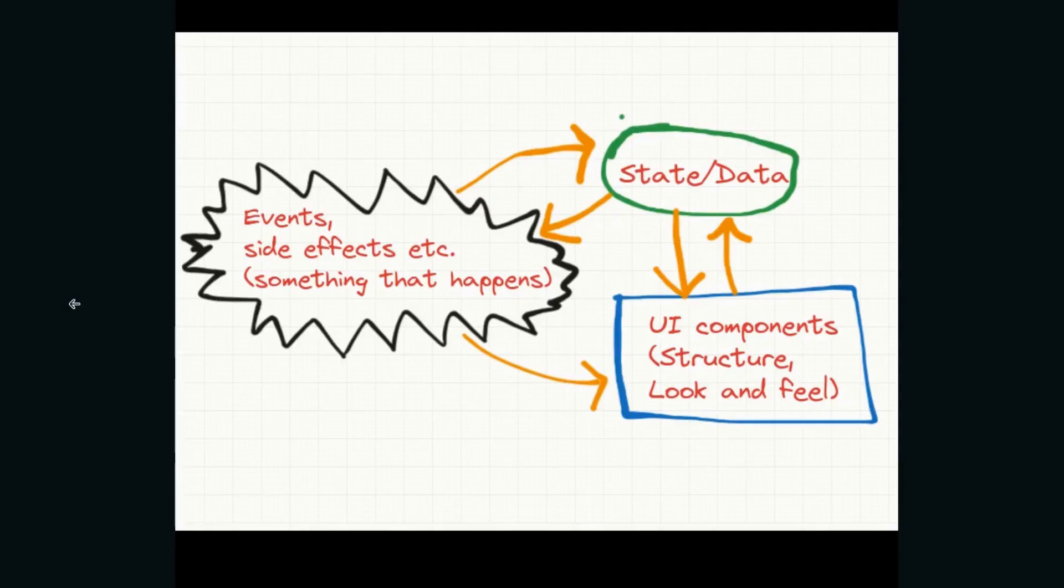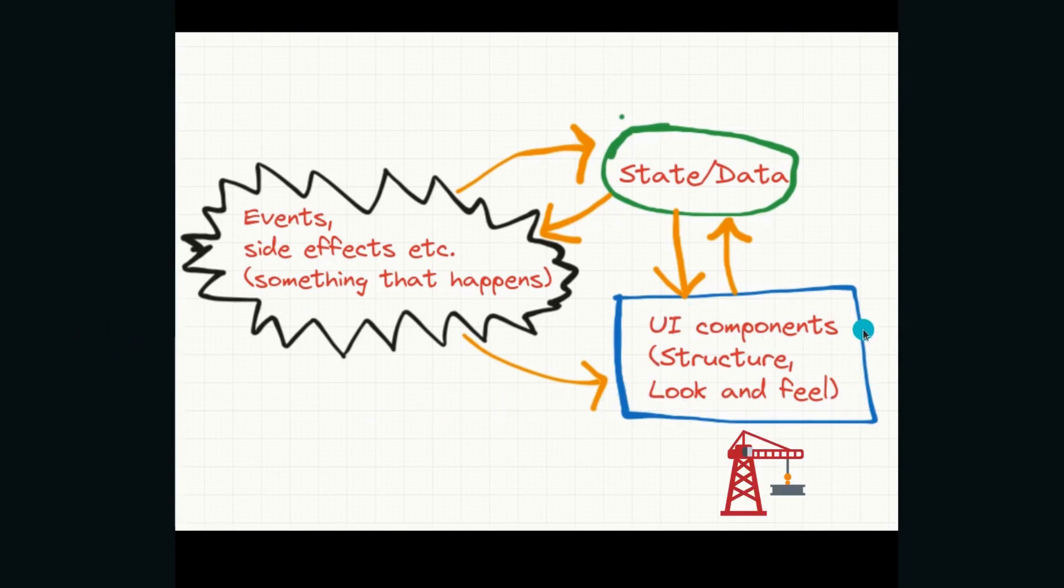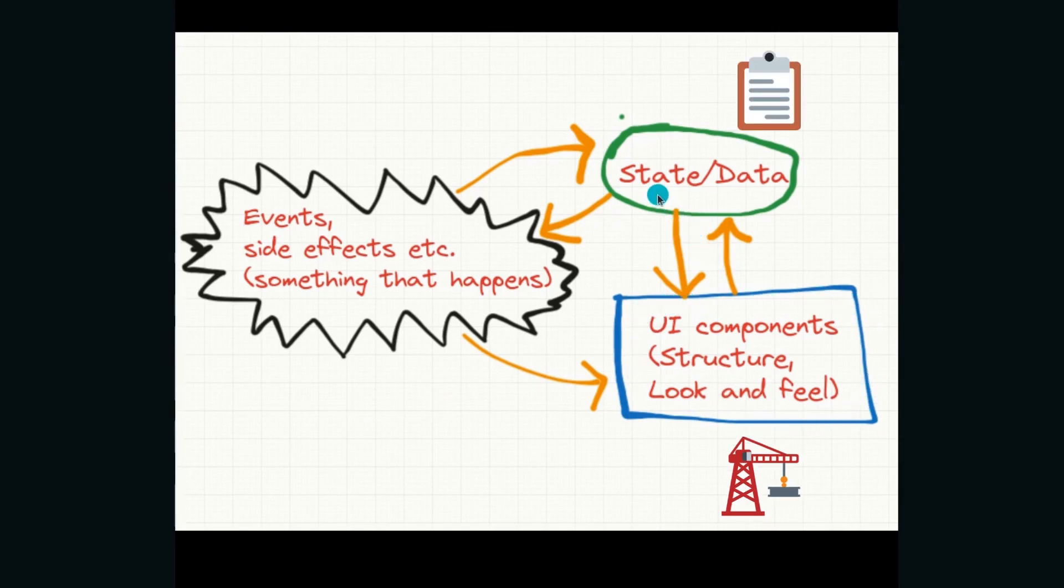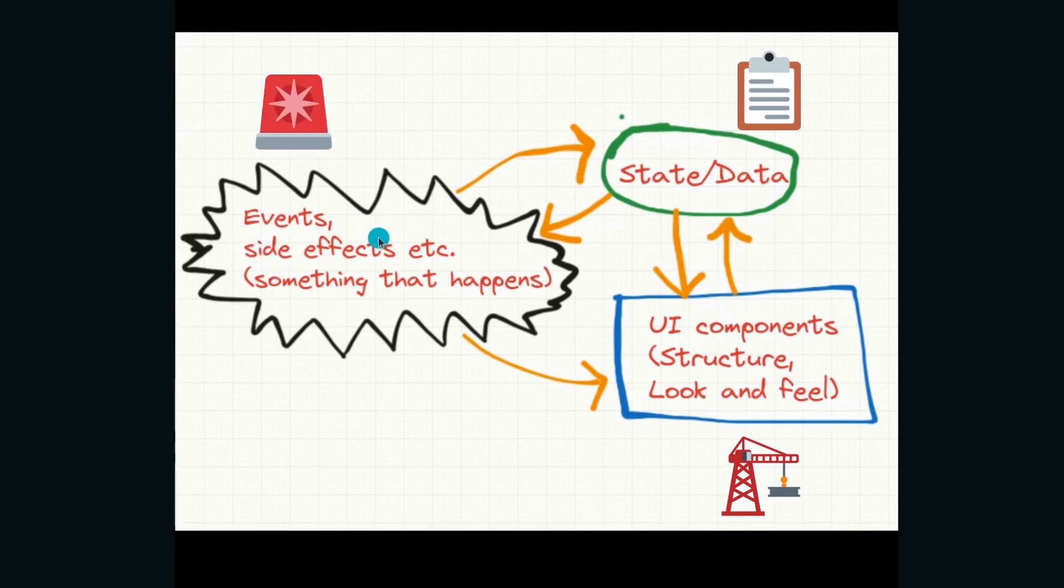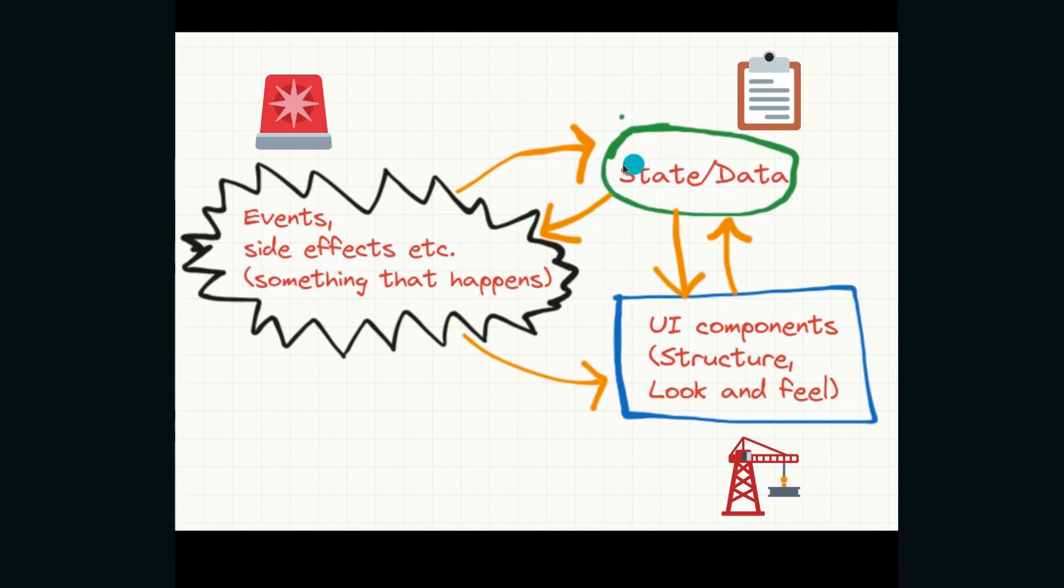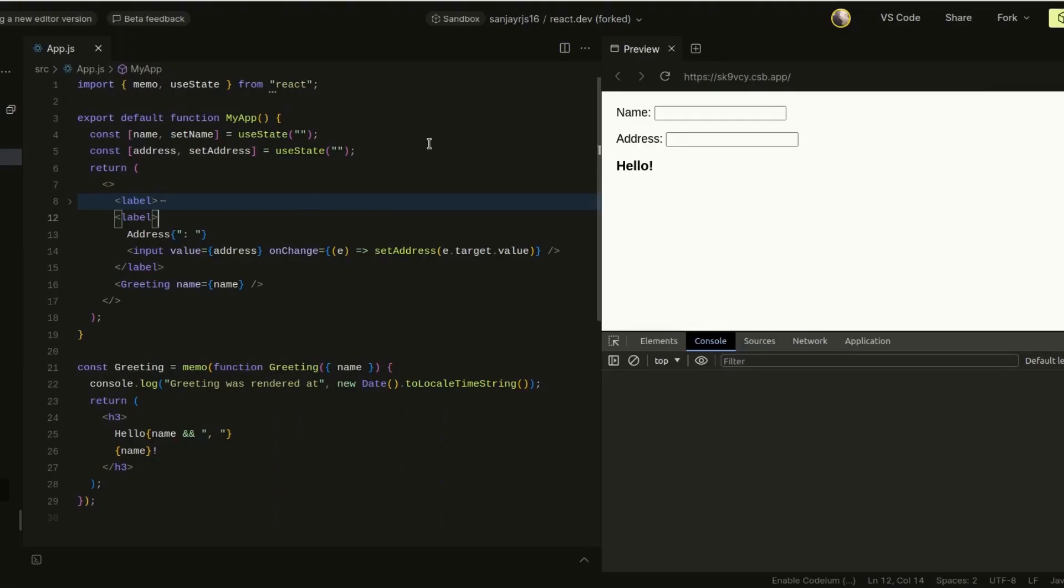In this context, it fits the reactive programming paradigm perfectly. We are reacting to changes. On a high level, UI development composes of three things. First, we have the actual UI components which determine the structure, the look and feel of the UI. There is the state of the data, the piece of data on which this UI component may depend upon. And then there are events that happen like user events and side effects, which trigger a change in state or UI. It's an interplay of these three components, and on a high level, this is what every framework does.